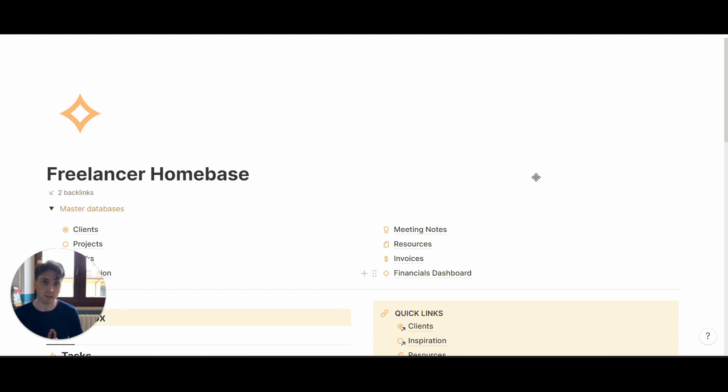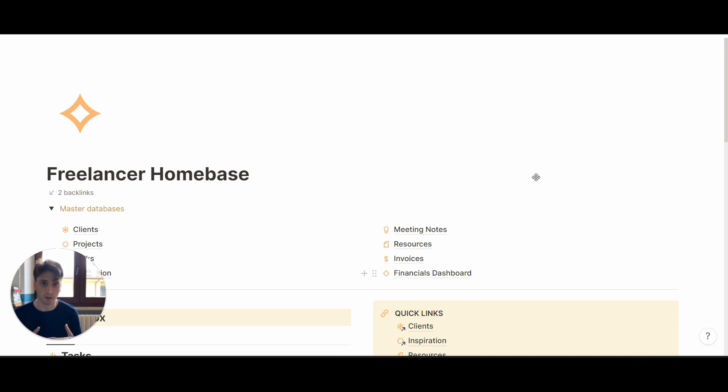This can be particularly useful if you are a freelancer or a small business and you want to have a very light invoicing system where you can also see your invoices by client, by month, quarter, or year. So let's dive right in.